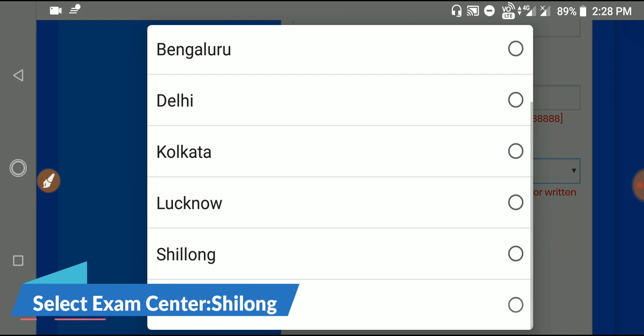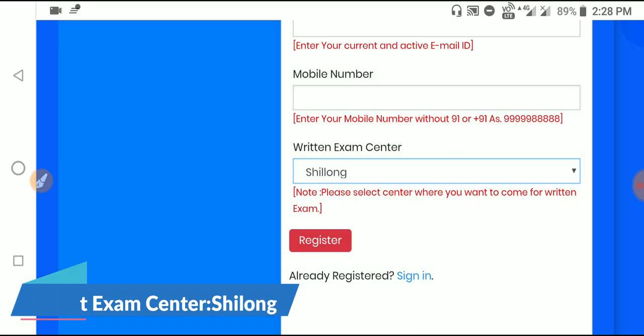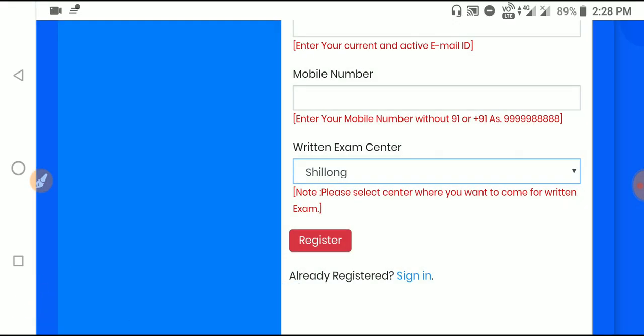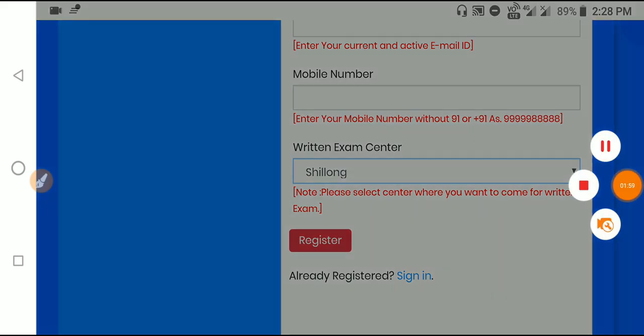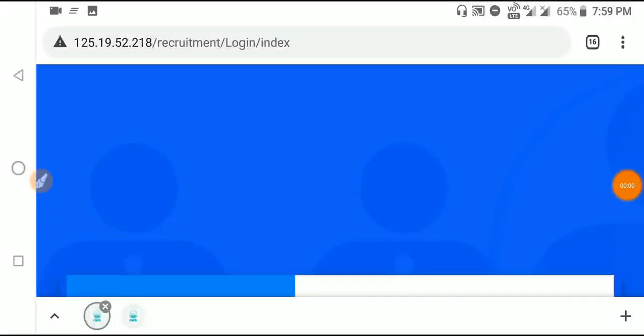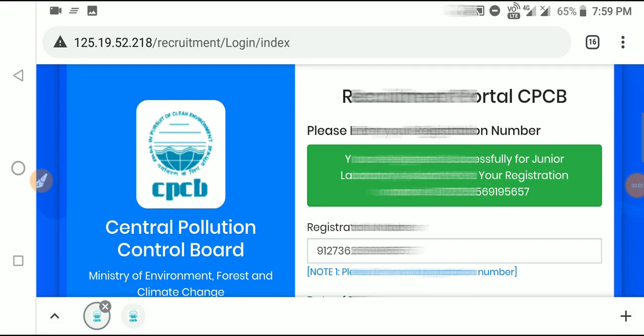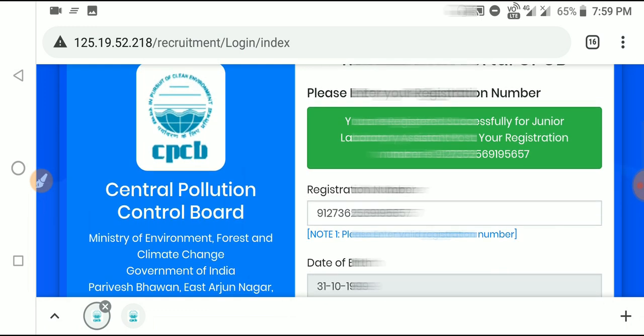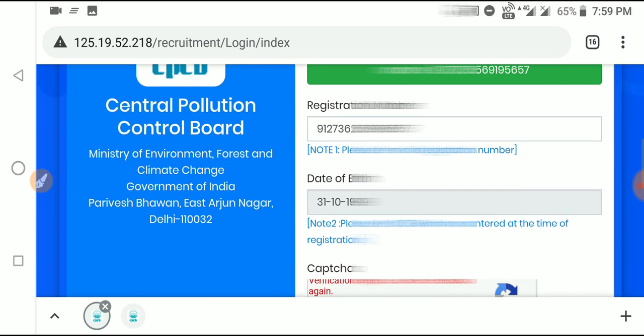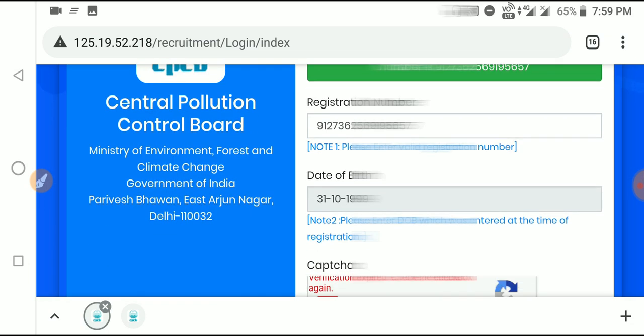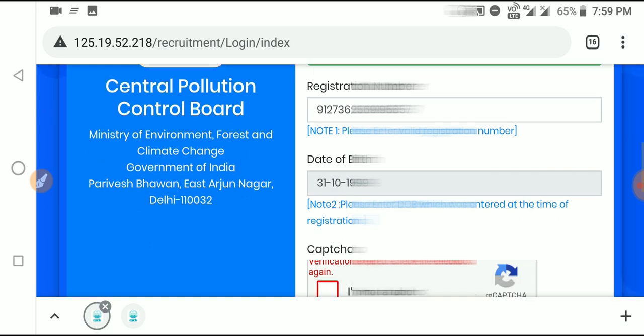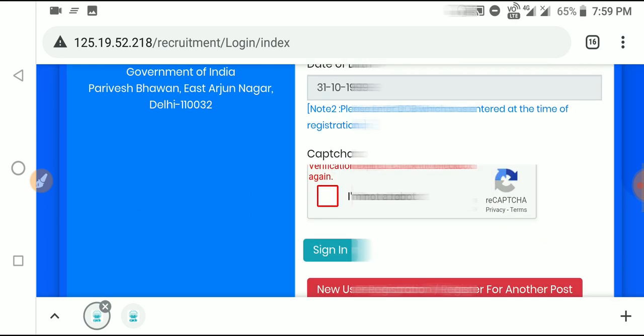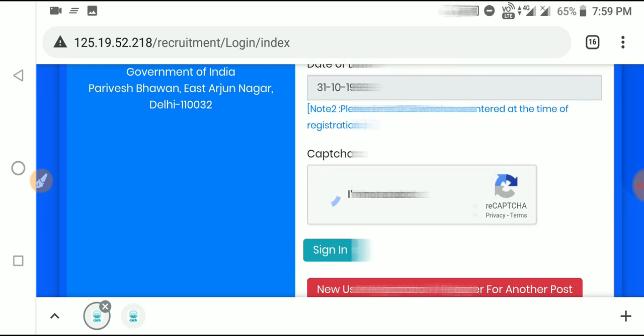Fill in the remaining required fields. Complete the CAPTCHA by clicking 'I am not a robot'. After completing these details, you'll receive an OTP on your mobile number.